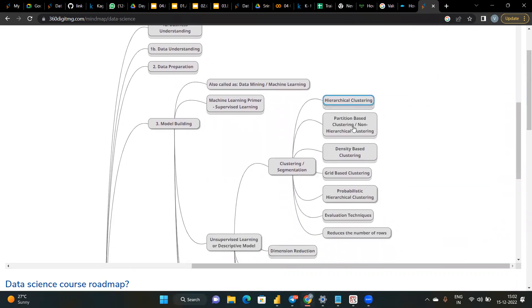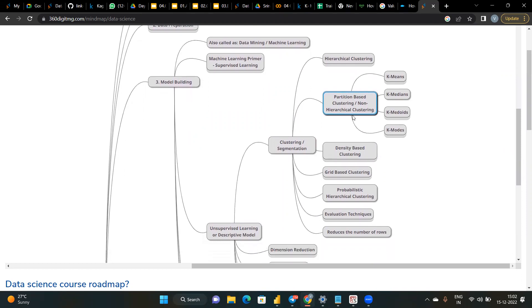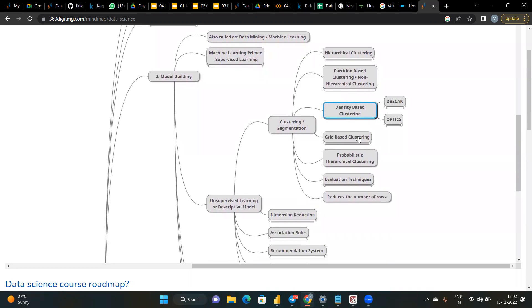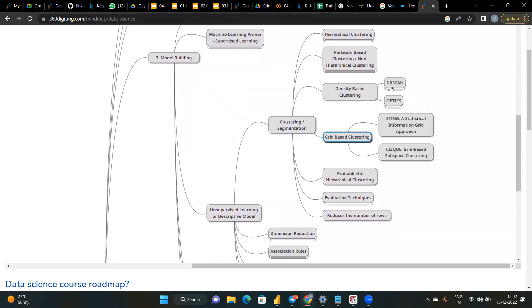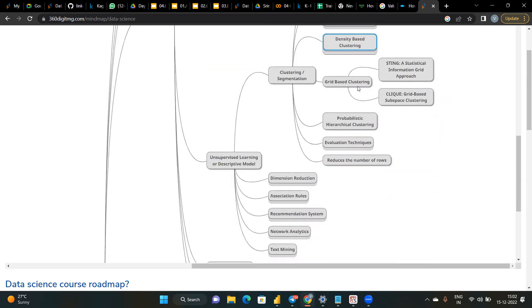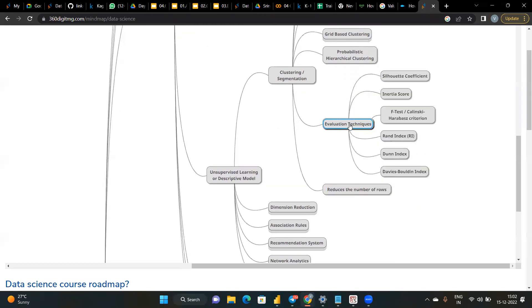Non-hierarchical clustering includes K-means. We also have density-based clustering with two types including application with noise parameters and border points, and grid-based clustering. Evaluation techniques include dimension reduction, which reduces higher dimensions to lower dimensions. Linear patterns are handled by different components — Linear Discriminant Analysis (LDA), which is a topic model used to classify text in a document of a particular topic.